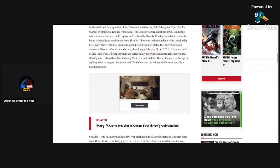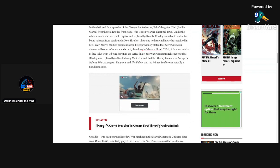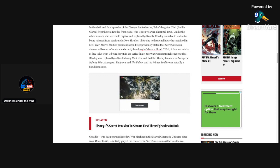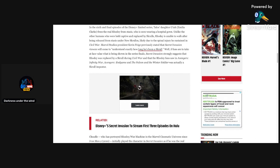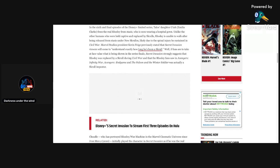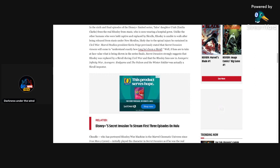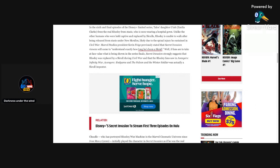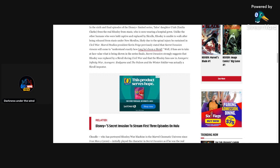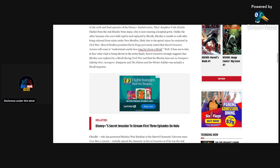In the sixth and final episode of the Disney Plus limited series, Talos's daughter Gaia frees the real Rhodey from stasis who is seen wearing a hospital gown. Unlike the other humans who were held captive and replaced by Skrulls, Rhodey is unable to walk after being released from stasis under the new Skrullos, likely due to the spinal injury he sustained in Civil War. Marvel Studios President Kevin Feige previously stated that Secret Invasion viewers will come to understand exactly how long he's been a Skrull. If fans are to take at face value what is being shown in the series finale, Secret Invasion strongly suggests that Rhodey was replaced by a Skrull during Civil War, and that the Rhodey fans saw in Avengers Infinity War, Avengers Endgame, and Falcon and Winter Soldier was actually a Skrull imposter.